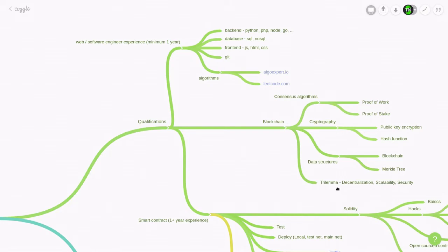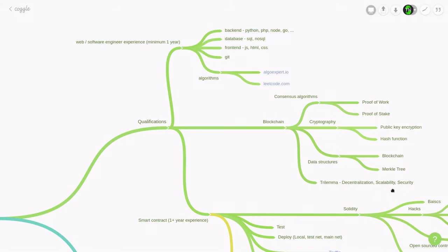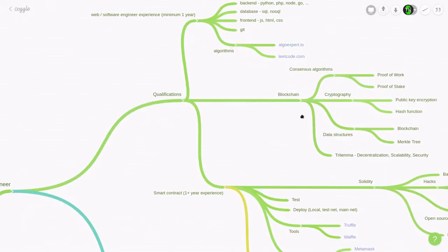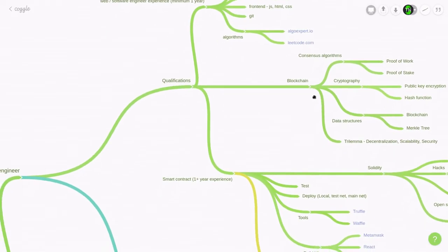And lastly, you should know about the trilemma of blockchain: decentralization, scalability, and security. The trilemma is that in a blockchain, you could only pick two of these. So you should be able to explain why picking two of these would sacrifice the third.